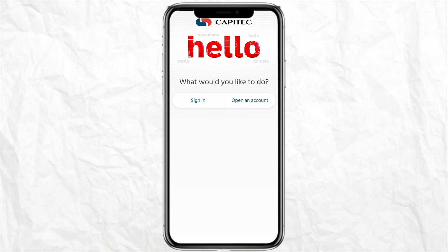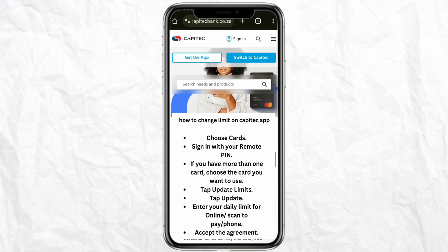First of all, open your Capitech mobile app and sign into your account. Then choose your card and sign in with your remote pin, and select the card for which you want to increase the limit.